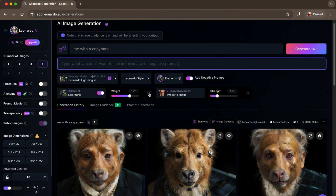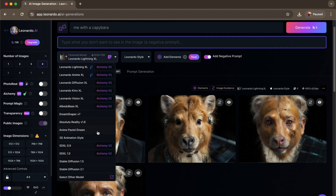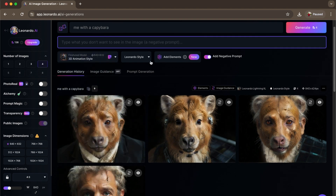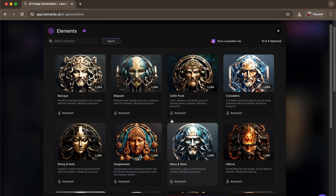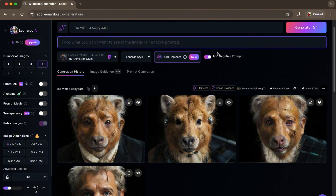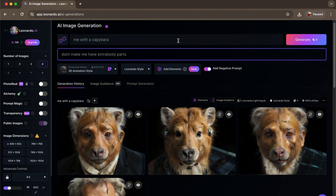Basically, here let's try to do 3D animation style, and then add elements — of course, if you want to do that. Negative prompt is something that you don't want in your picture, so for example you don't want extra body parts — something like that. So add things like 'body parts' there.